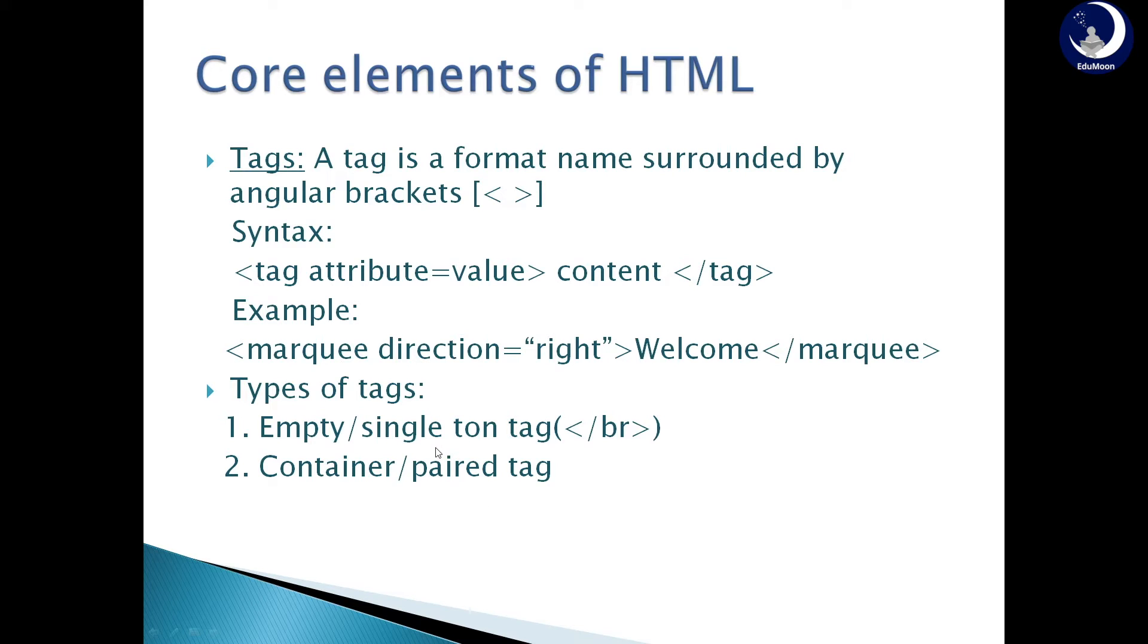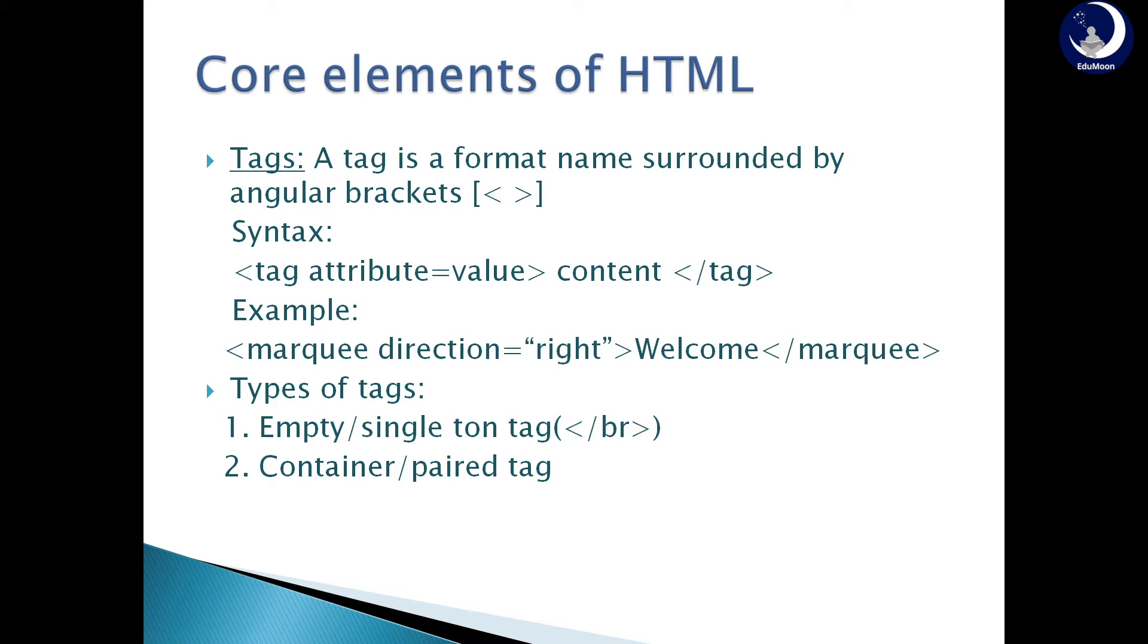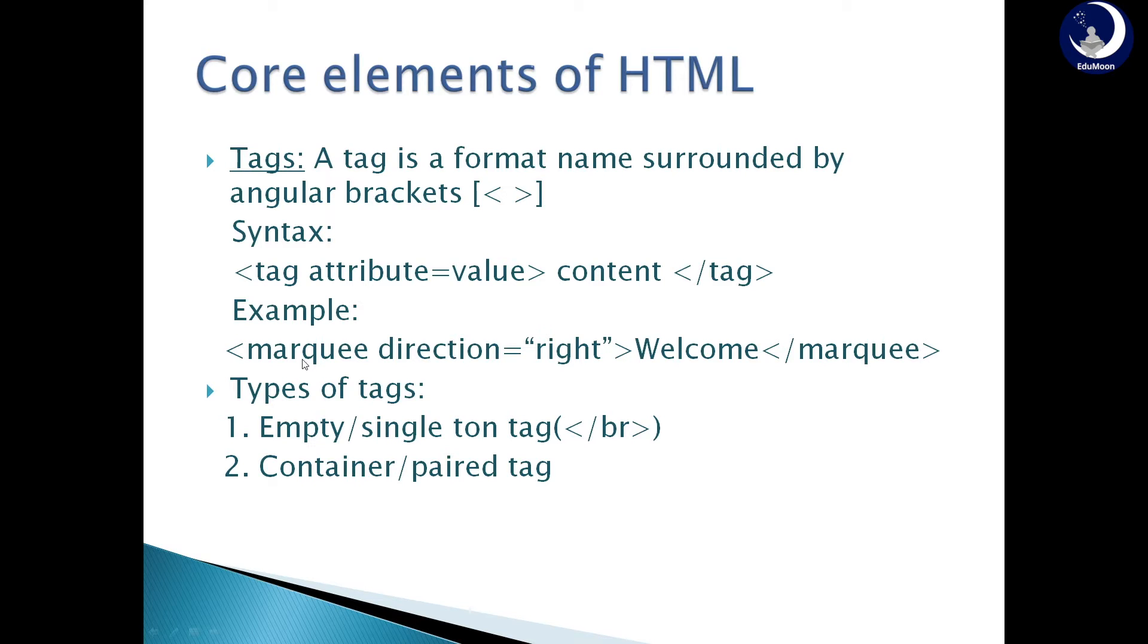Empty or singleton tags are the tags which contain either only an opening tag or a closing tag. Line break tag is a tag which consists only a closing tag, so it is an empty or singleton tag. Container or paired tags are the tags which have both the opening and closed tags. In the above example, marquee tag consists of both opening and closed tags. So it is known as container or paired tag.